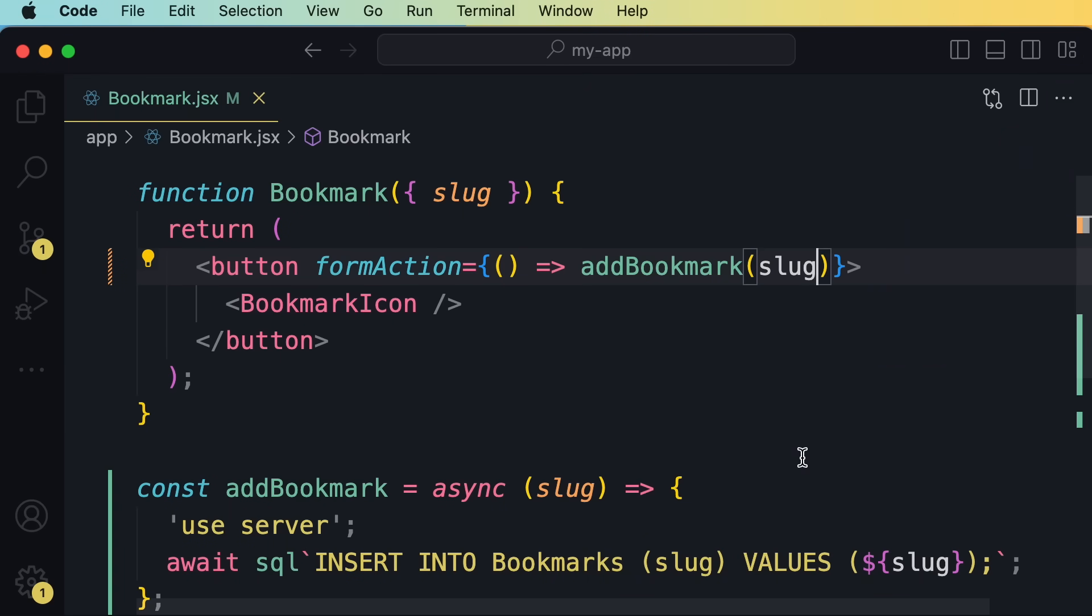So, in this example, I prefer to keep this function within this module. Now, the other argument is that we should not write SQL code in our components to start with. And that is a fair argument. The good thing is that server actions are not tied to this SQL function. So, here we can use an object relational mapper like Prisma. And that's what I personally prefer as well. So, these were some of the common arguments.